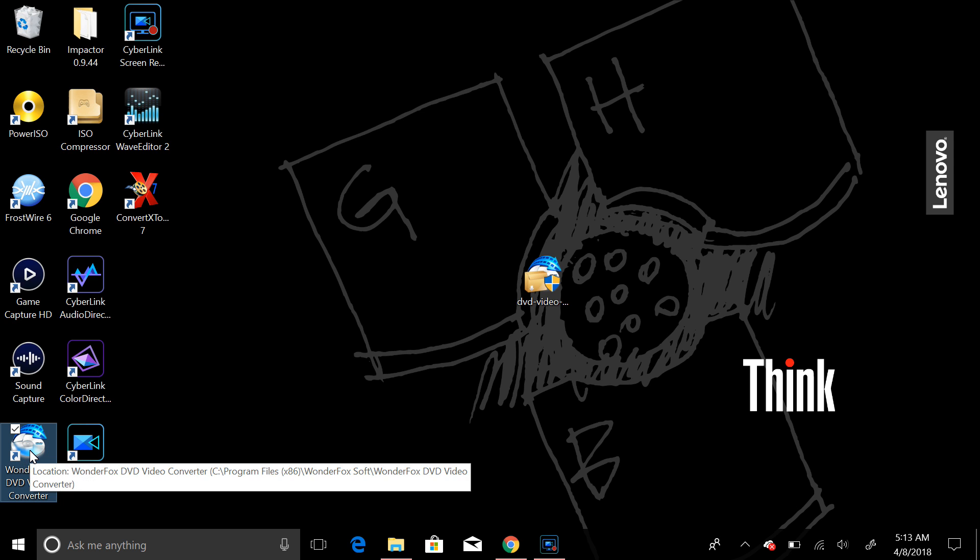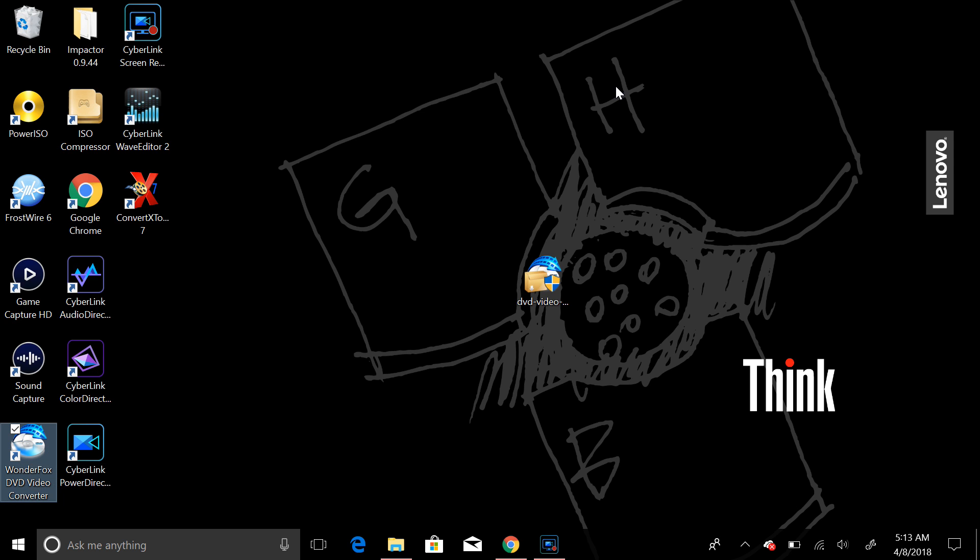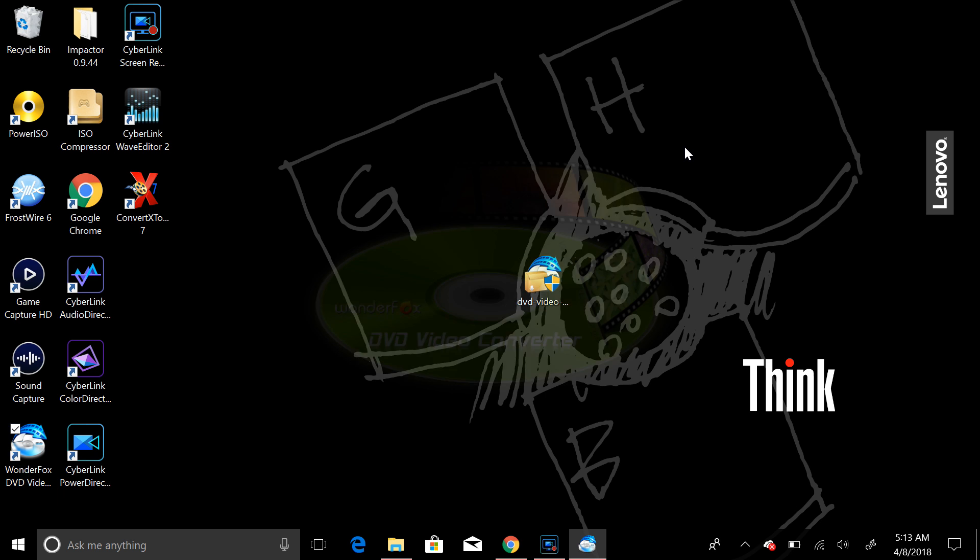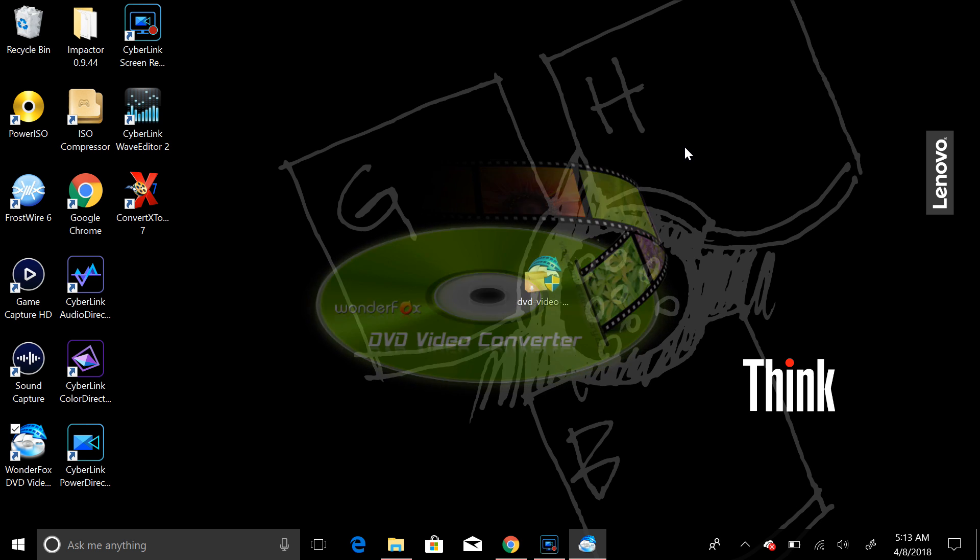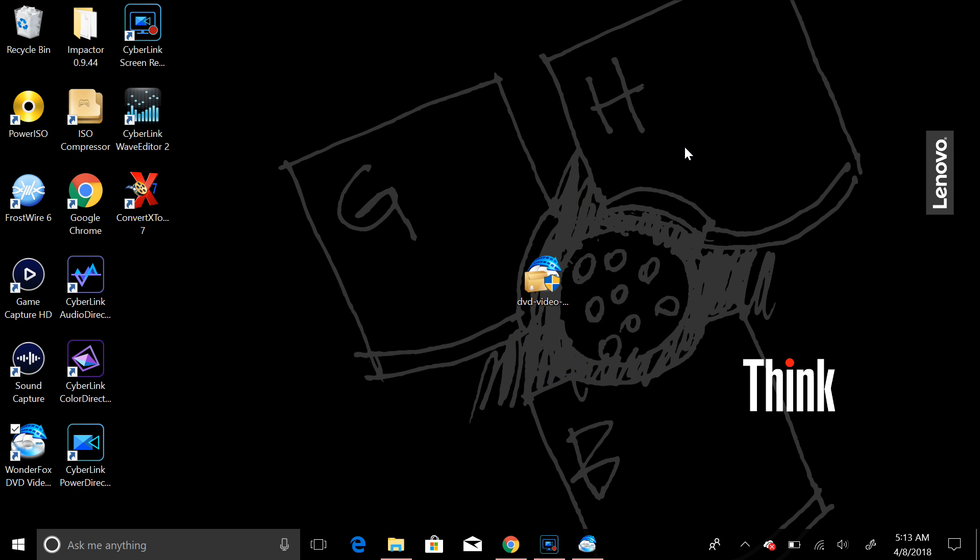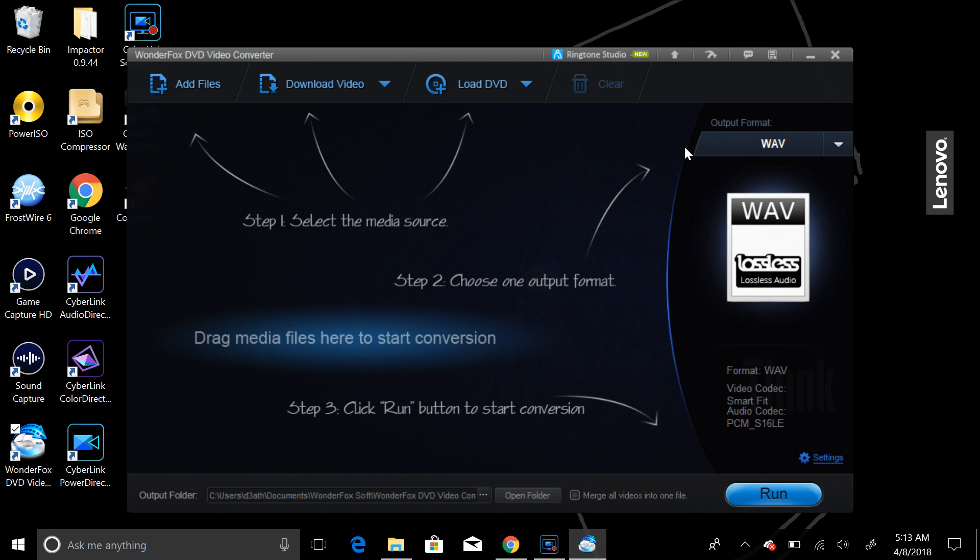So I'm just going to open up the program after you've installed it with this little executable file here. Allow that to open up. You'll see WonderFox DVD Video Converter. And voila. So here we are at the main menu. First and foremost, you're just going to be looking at your tools here.